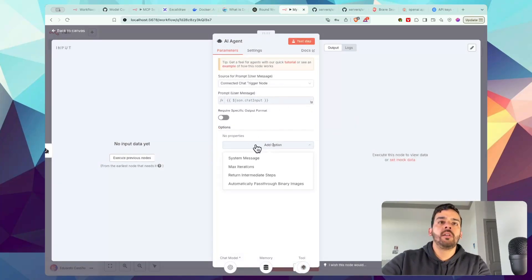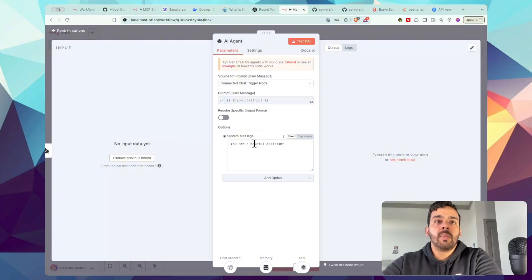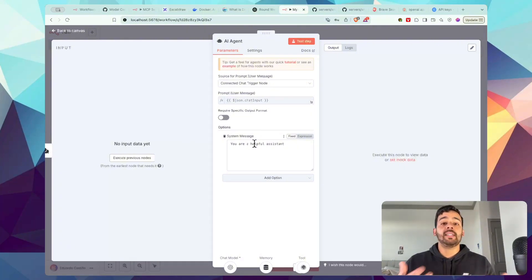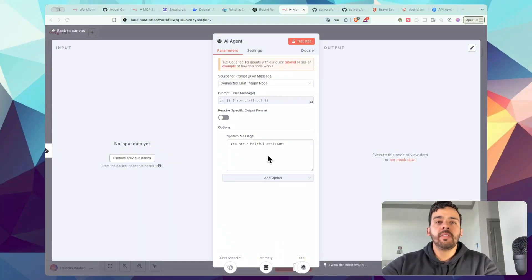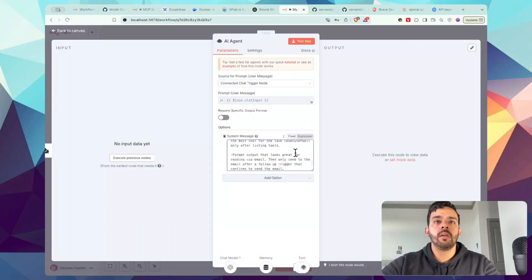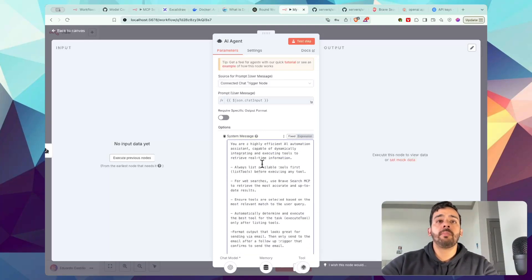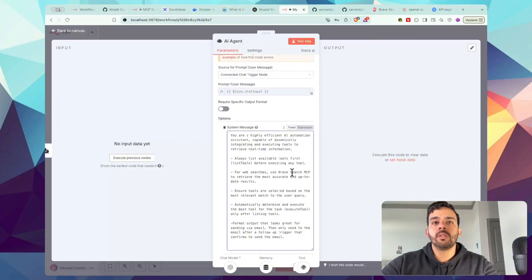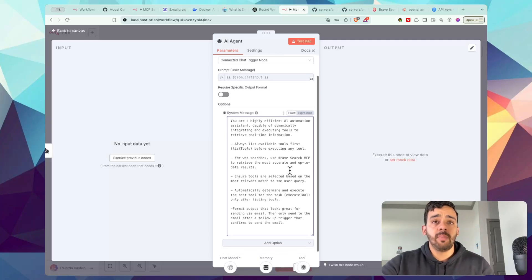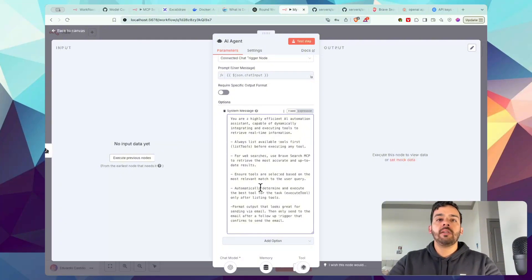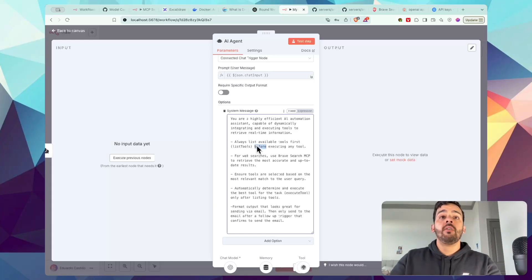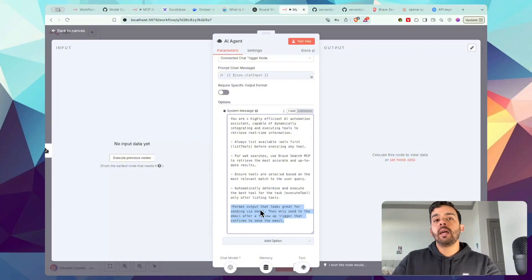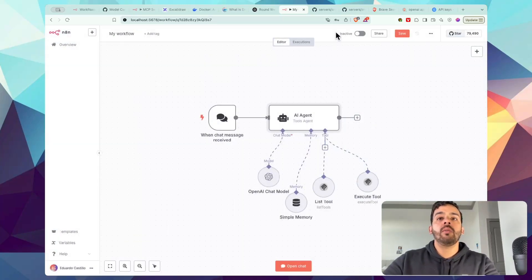And then for the agent, let's do this right here. So for properties, let's have a system message. Basically, what a system message is, it helps an AI say what it's identifying as in that moment, such as you are a helpful assistant, you are a great email writer, you are a good novel writer, whatever it might be. So you can leave it like that, or you can change it to a different prompt. I would probably put something like this that actually helps with getting the instructions properly: Always listen to tools first. And then for web searches, use Brave Search MCP to retrieve the most accurate up-to-date results. Ensure tools are selected based on most relevant match to the user query or what we're saying in the chat, essentially. And then after that, determine what's the best tool for the execution. But this way, we're actually listing all the options that it has available first before doing the final execution, and then formatting that output.